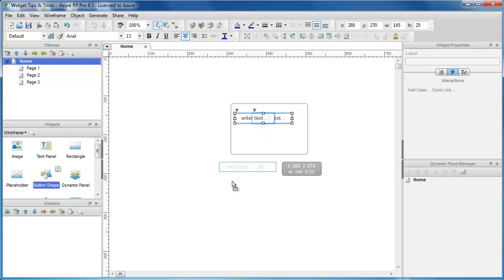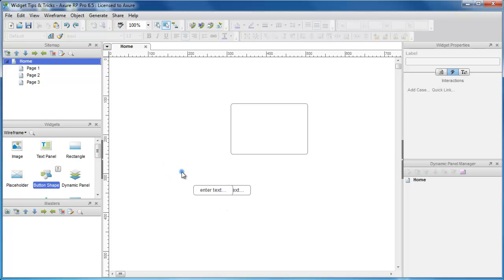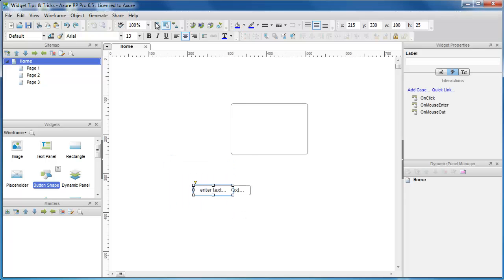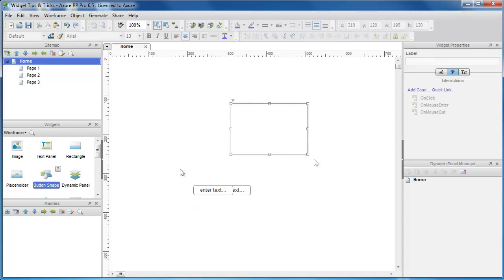Switch between Axure's two selection modes using the icons in the top left of the toolbar. In Contain mode, you have to drag the entire widget to select it. In Intersected mode, you can just drag over any portion of the widget. When your project gets more advanced, switching these modes can make selecting widgets much faster.